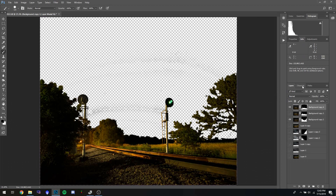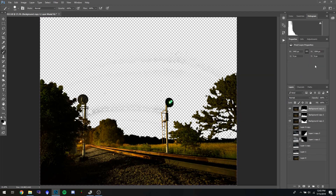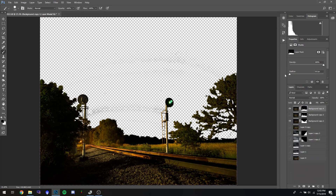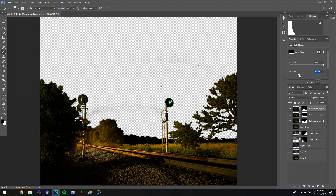Once you're done with that, hit Properties on the layer mask and add a Feather. I usually do about six pixels — that gives it a nice soft edge to everything and combines it with the background a lot better.